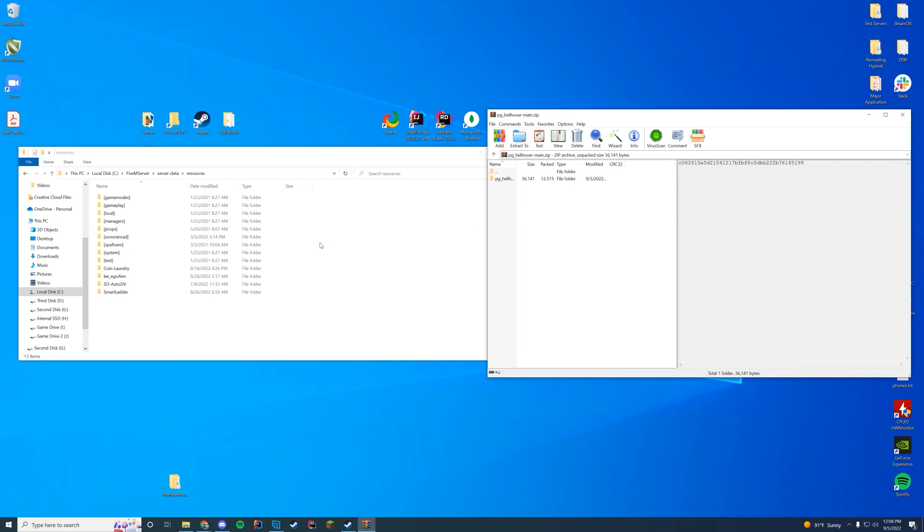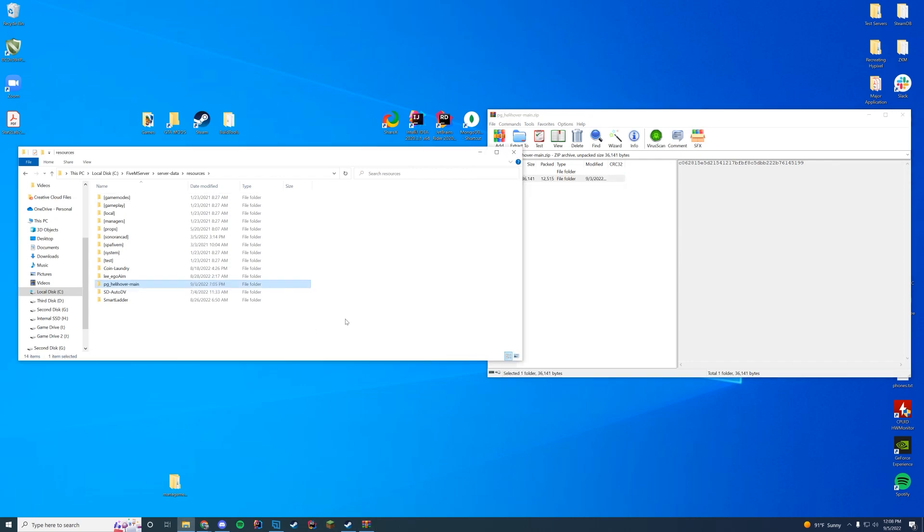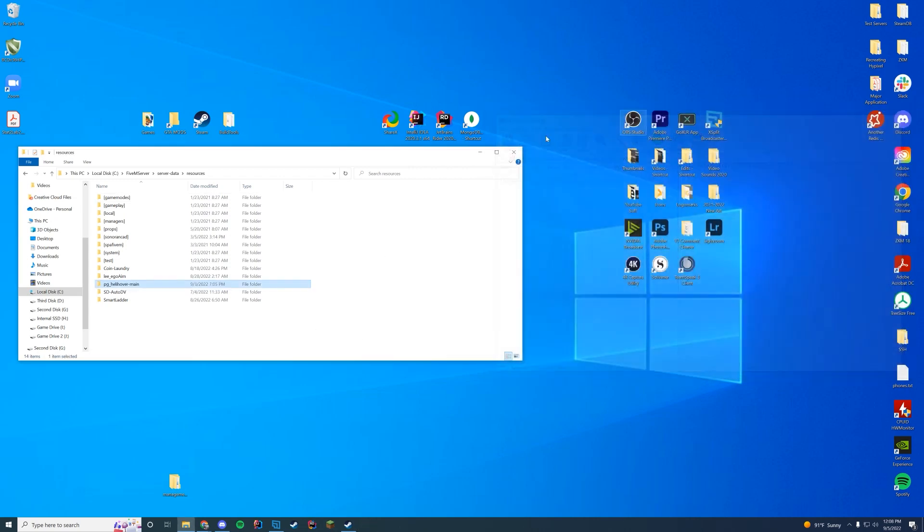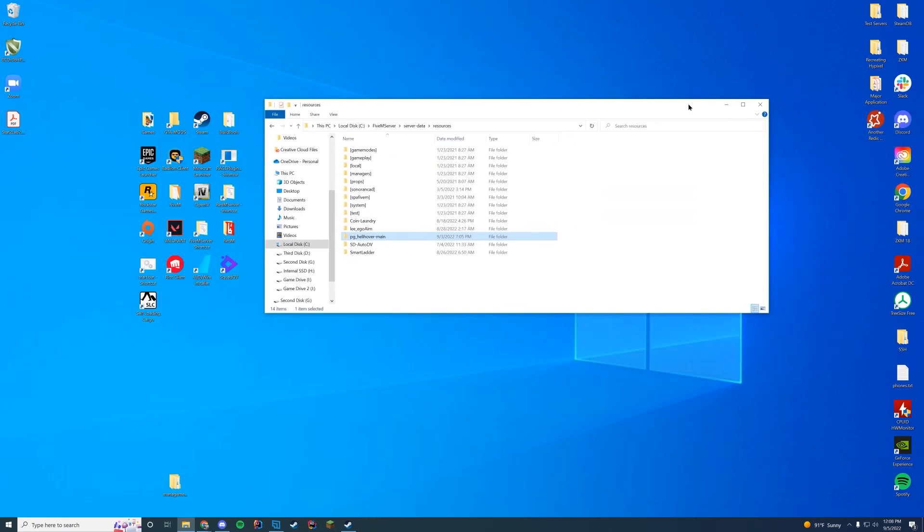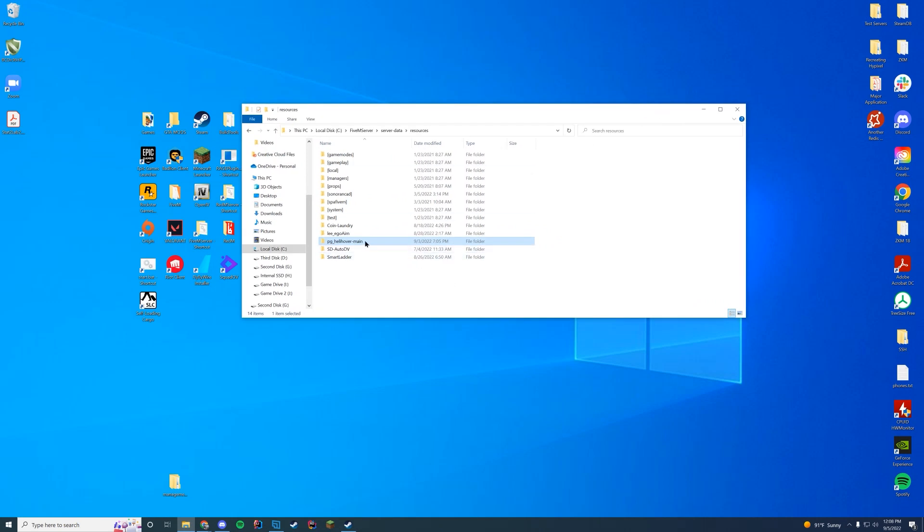First you're gonna find wherever your resources are. For me it's my server data resources folder. For you it could be your txData folder, or if you're on Zap Hosting your FTP file access, wherever you have it from where you installed your server.